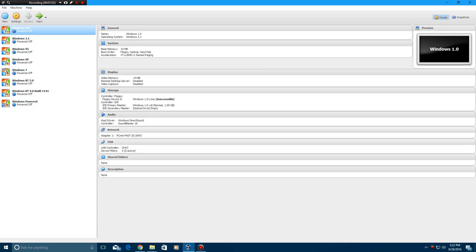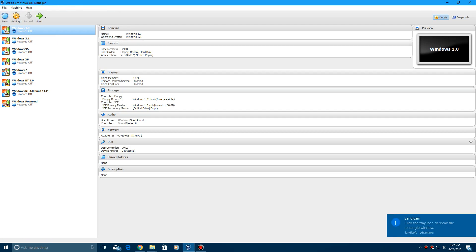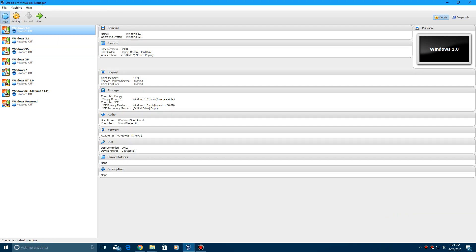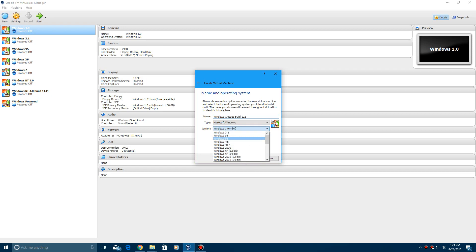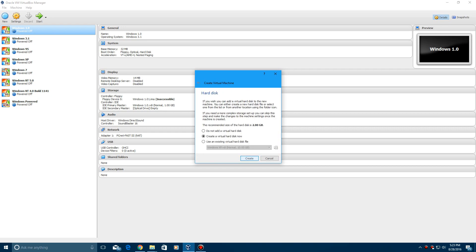So what you need to do is create a new machine. I forgot to hide that, my bad on that. Go ahead and change the OS version to Windows 95, hit next, next.